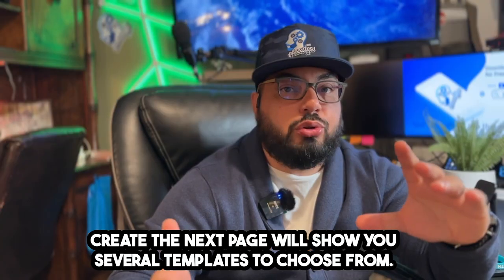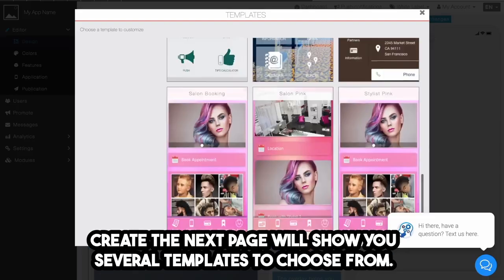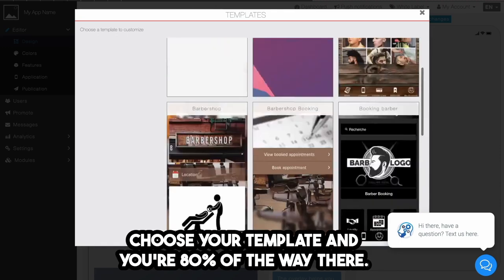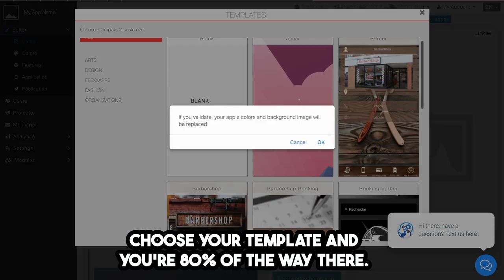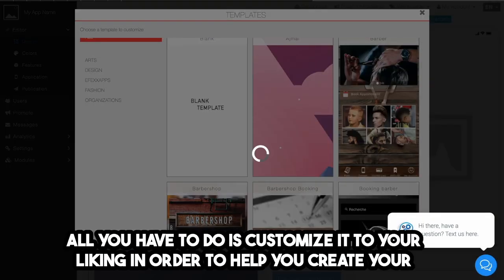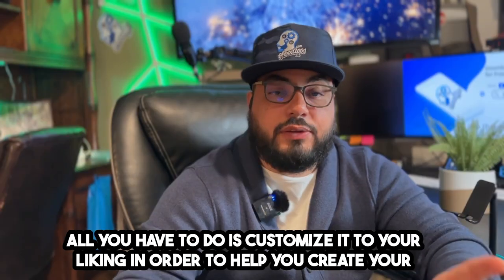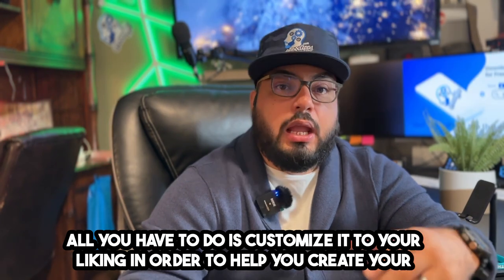The next page will show you several templates to choose from. Choose your template and you're 80% of the way there. All you have to do is customize it to your liking.